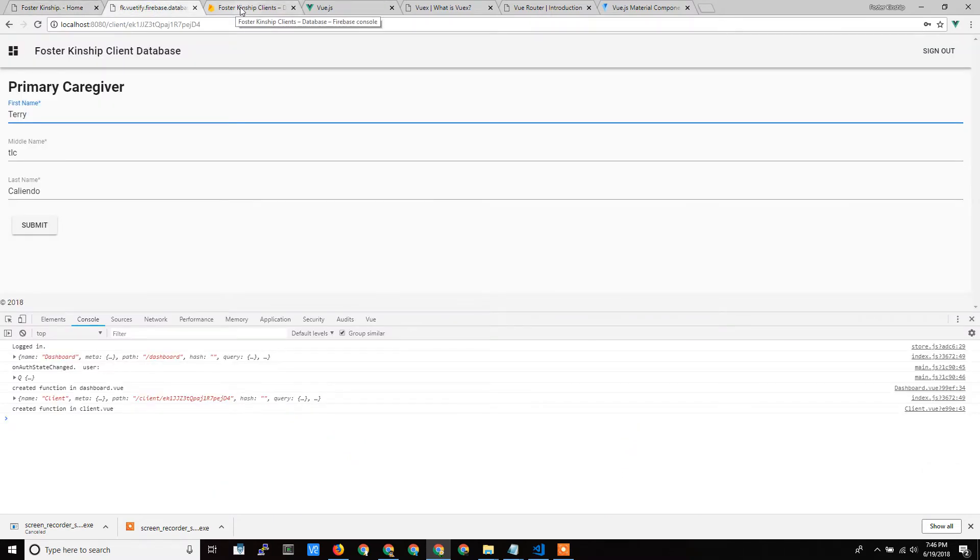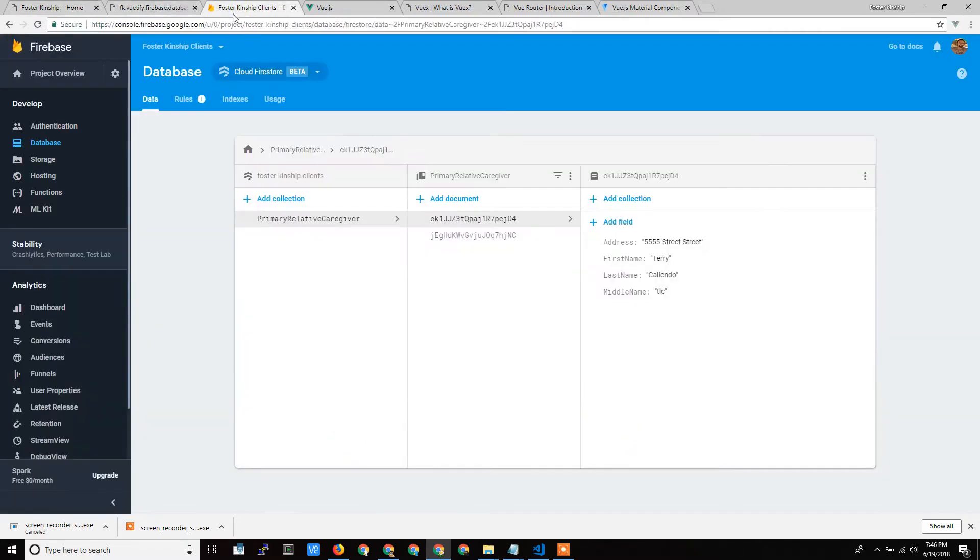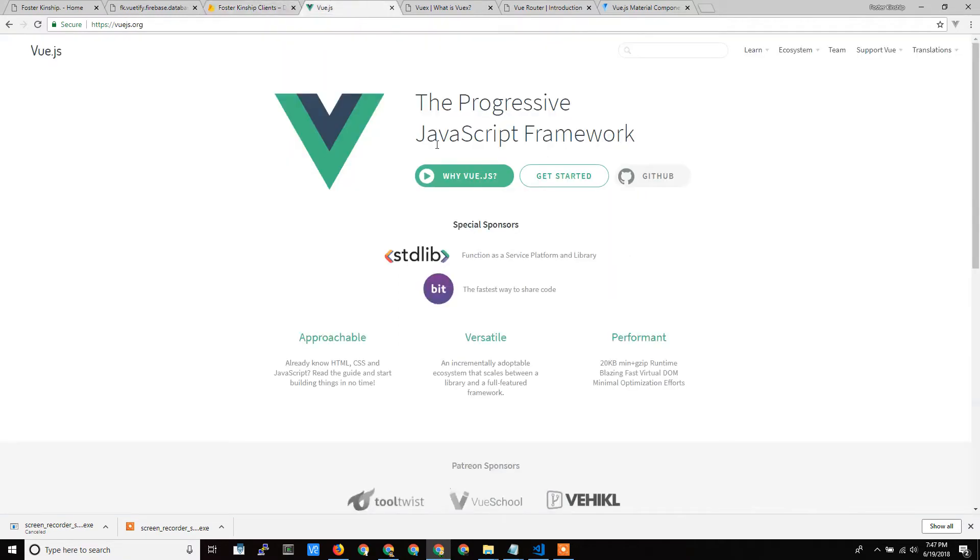In the video before this I showed the back-end, the database, the real-time database that's handling the storage of data for the application. Now I'm going to talk about the front-end. Vue is a new JavaScript front-end framework which makes programming the user experience much easier.